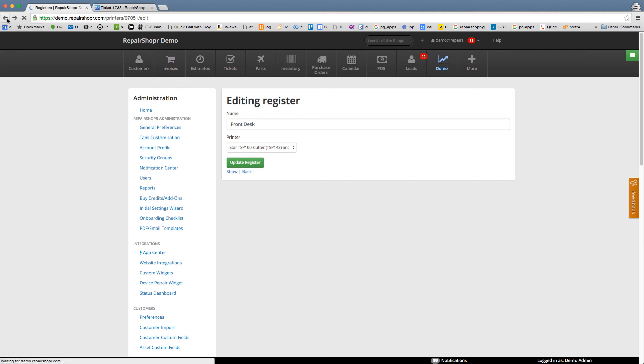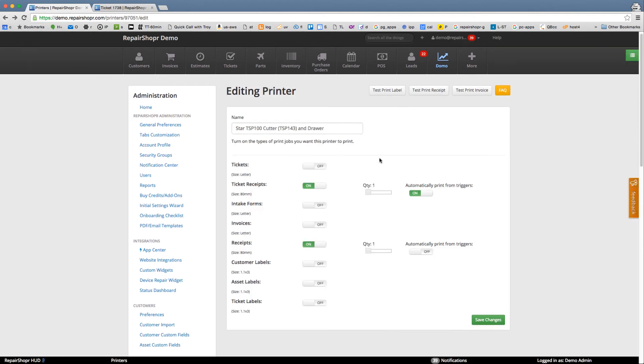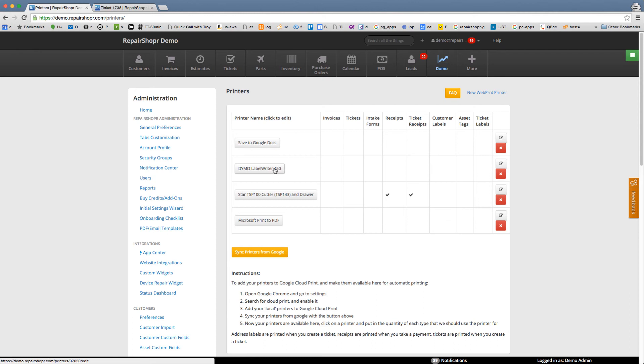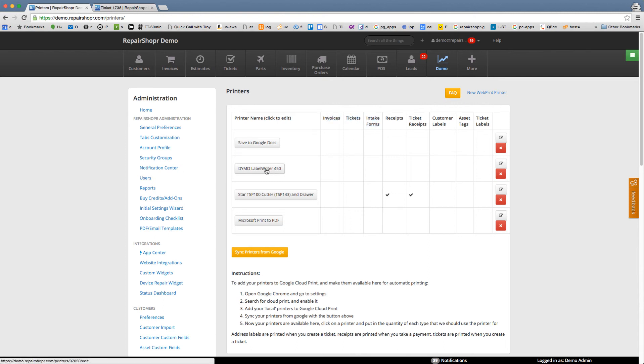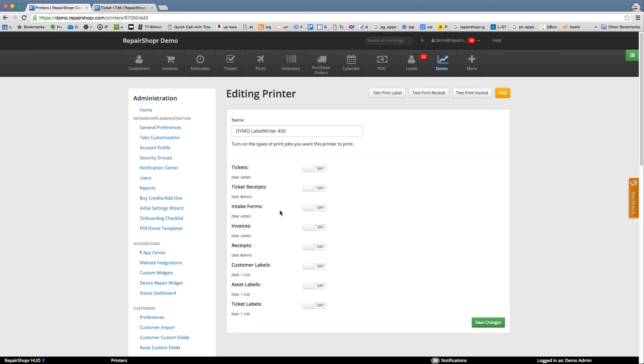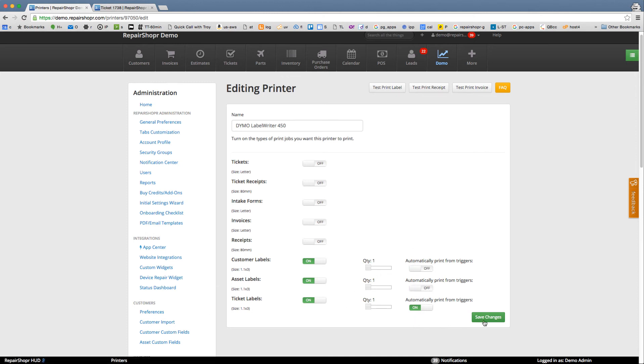So that's in there. Back to this. The way to set this up is to find your receipt printer and turn on the receipt options and then go back to the printers page and find your letter size printer which we don't have here and you could turn on invoices, tickets, intake forms for your letter printer. And then your Dymo label printer could print all the labels and tags so customer labels, asset labels, ticket labels and maybe you don't want all these automatic. Maybe these ones aren't automatic but ticket are. Totally up to you.